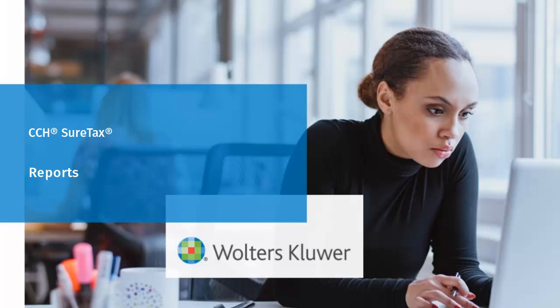Welcome to this video overview of working with reports in SureTax. In this tutorial, we'll cover how to view and create reports.